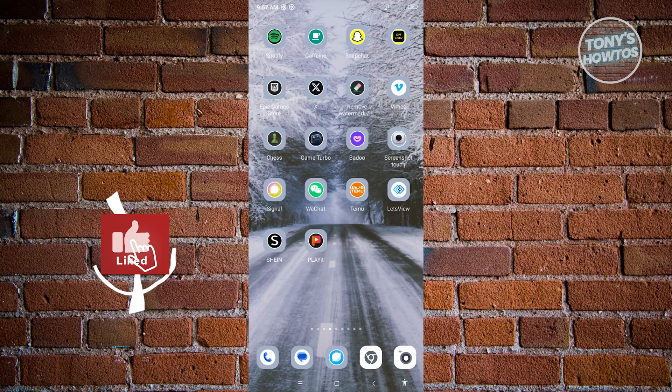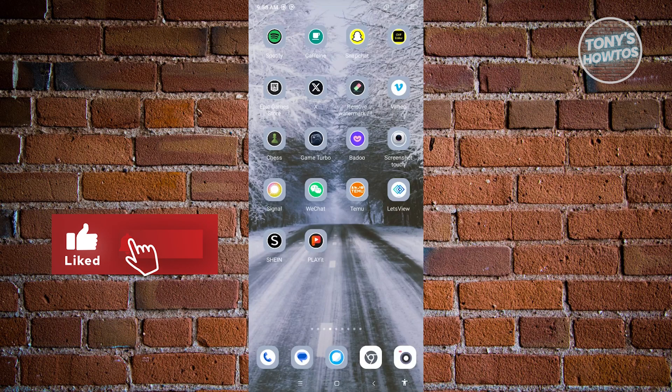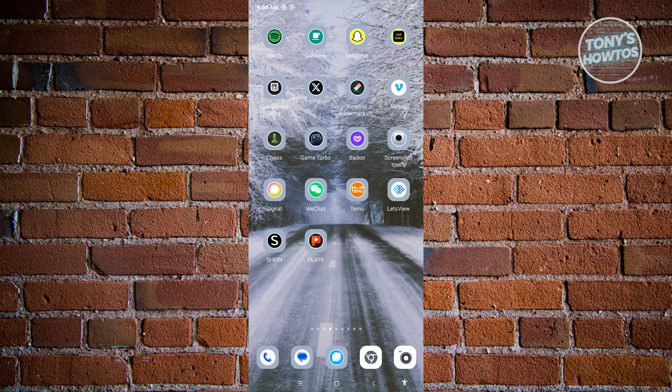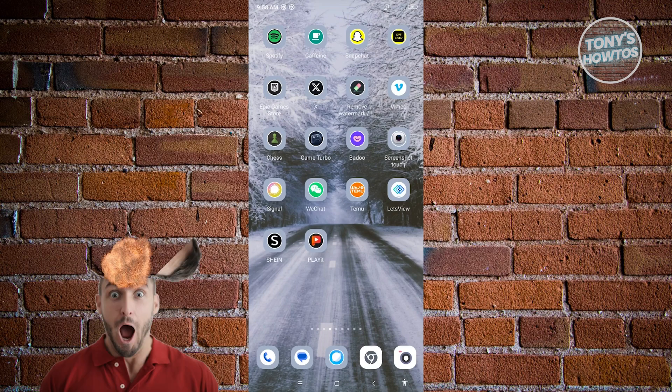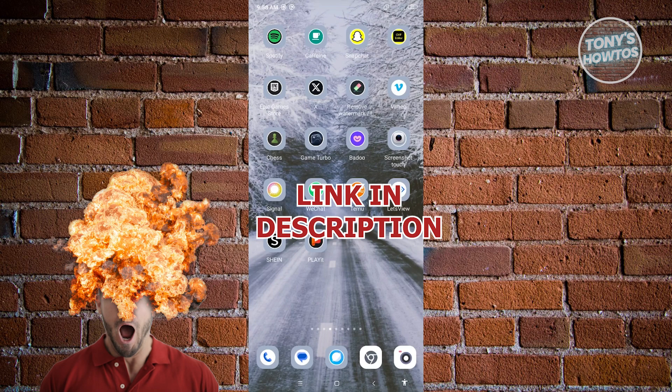Hey guys, welcome to Tony's How To's. In this video, I'm going to show you how to remove a Snapchat filter from photos. But before we start,